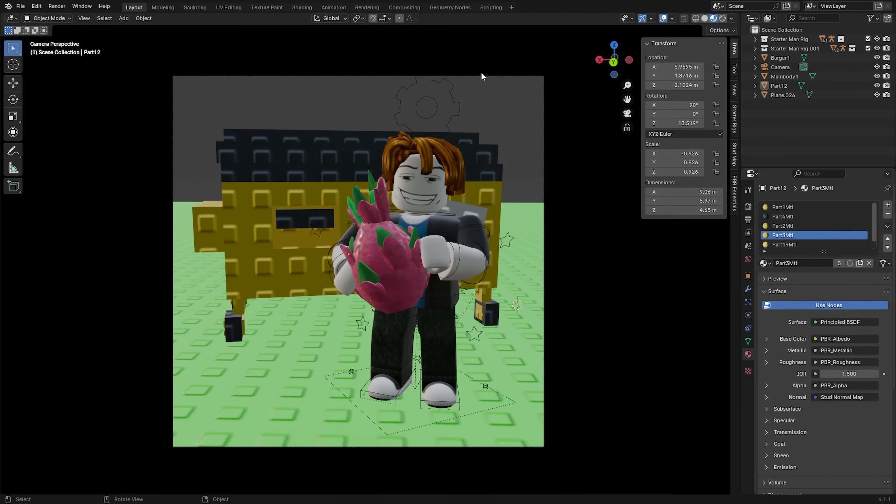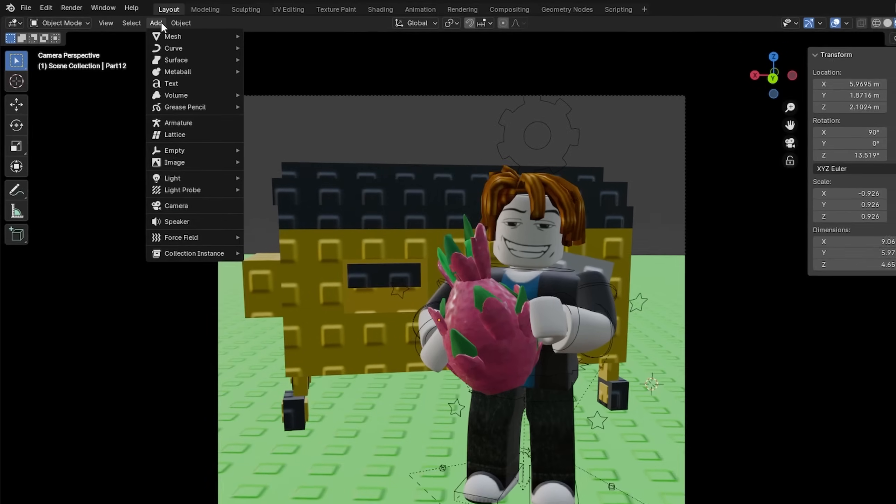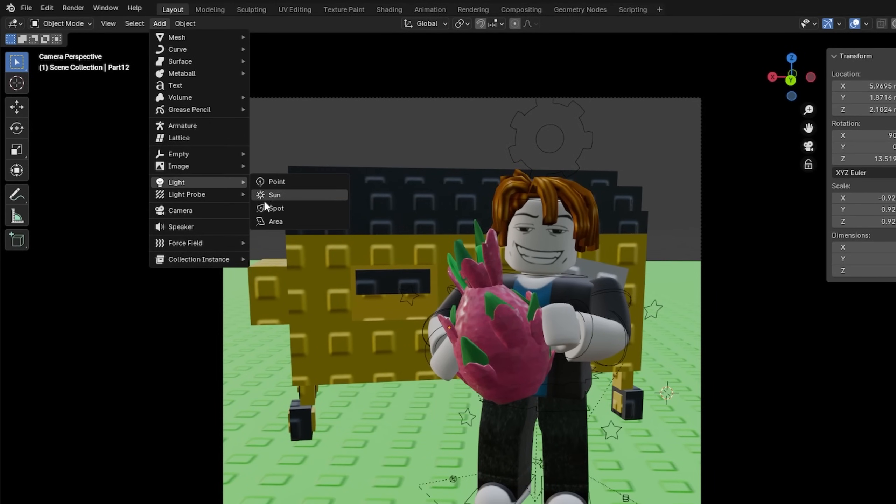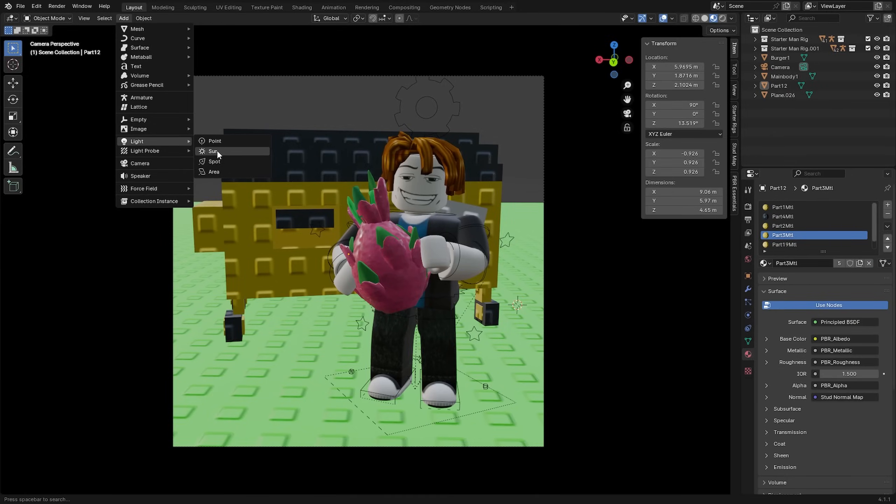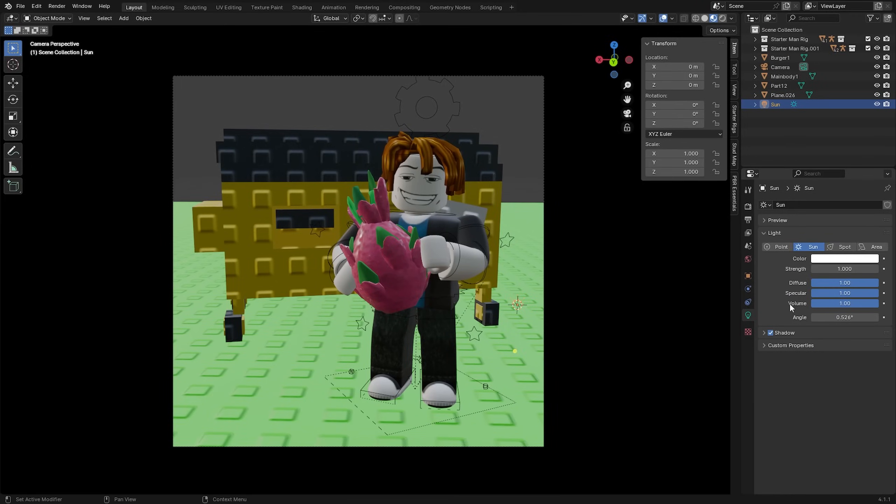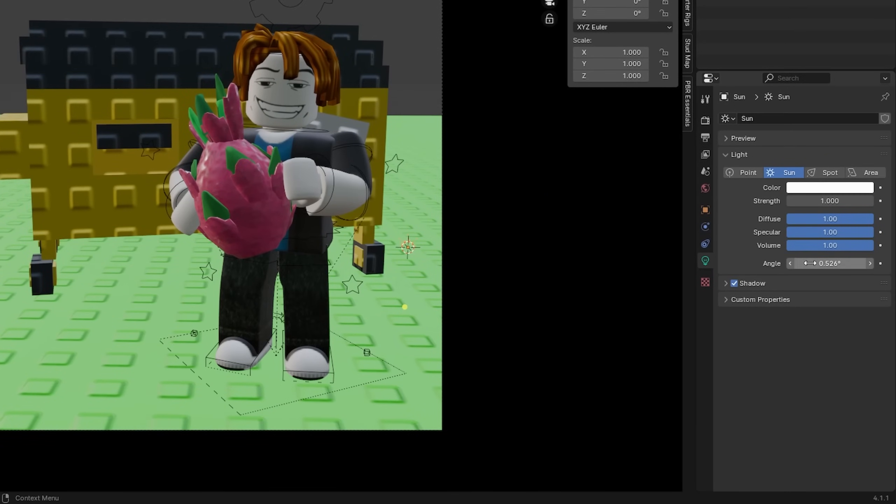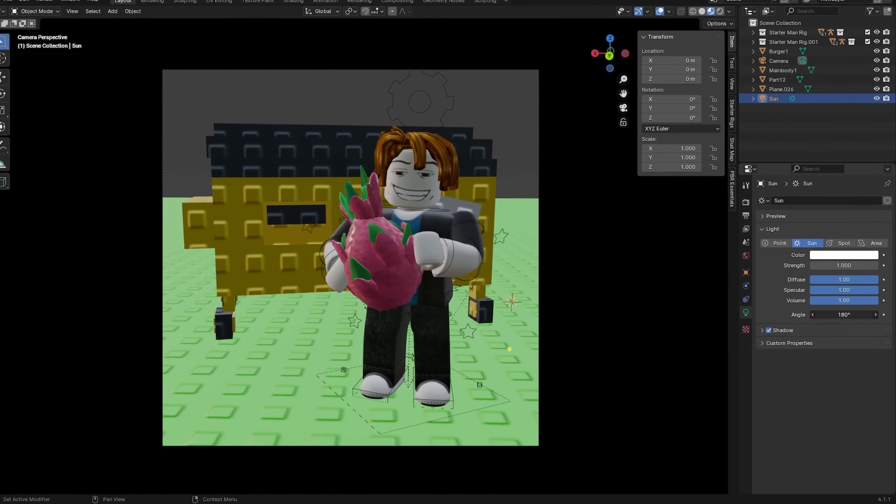For lighting I'm going to go up to add, light and add in a sunlight. With it selected under the properties here I'm going to make sure the angle of it is set all the way up to 180. Then set the strength to 3.